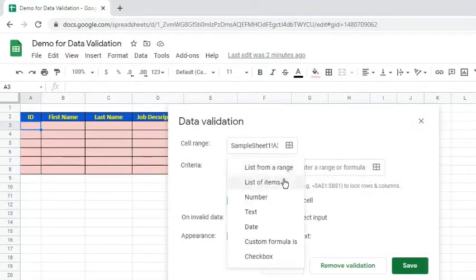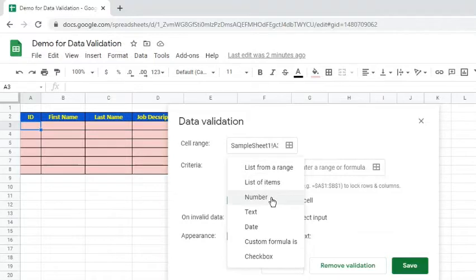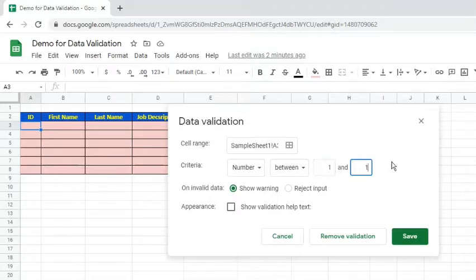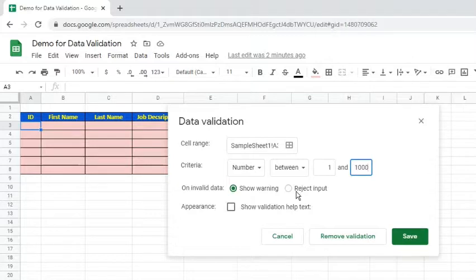Click the OK button. Click the drop-down arrow for the criteria. For this example, select the number option. For the sub-criteria, choose between. Type in 1 in the first text box, then 1000 in the second text box. For the unvalid data, we can either show warning or reject input.